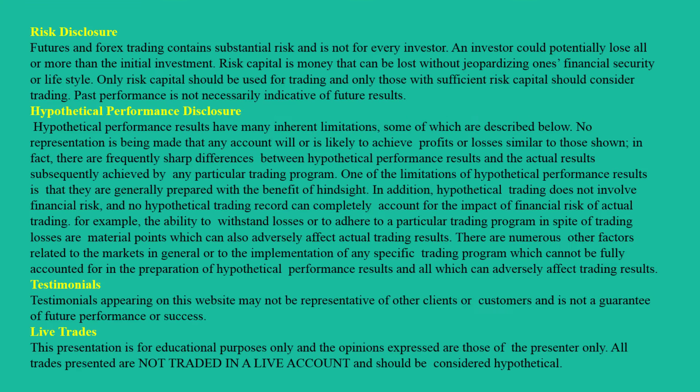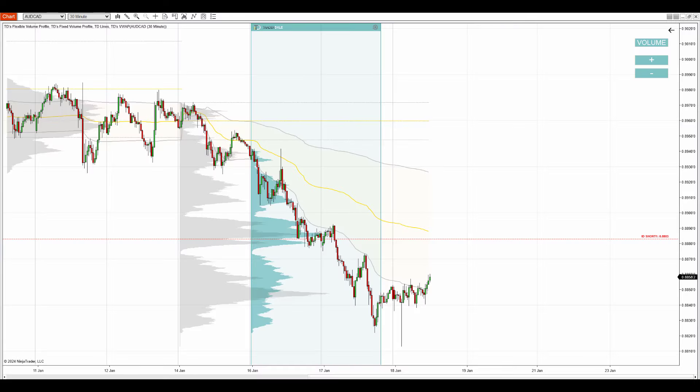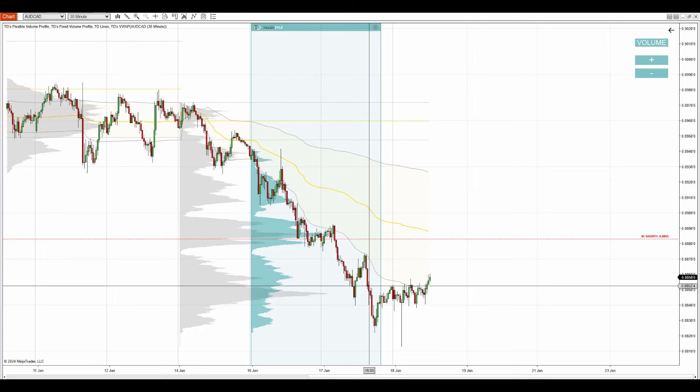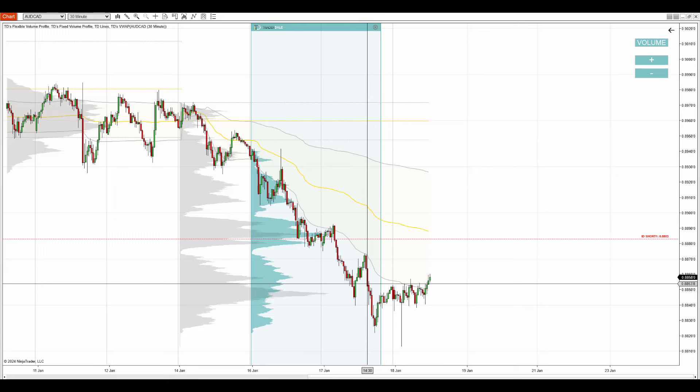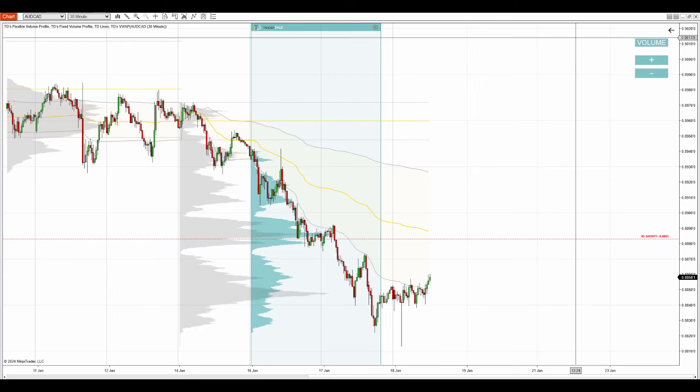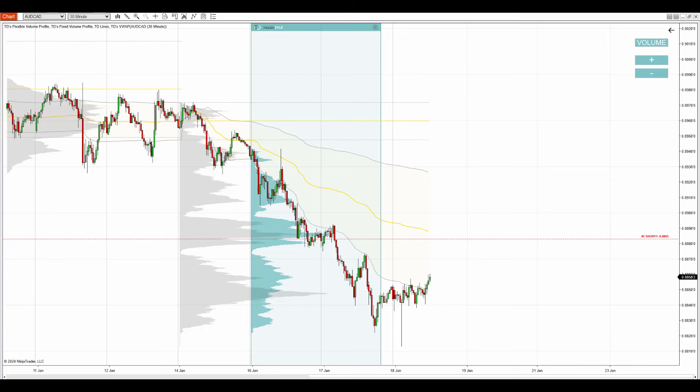Hello everyone, it's Dale here with a new day trading analysis. What you see before you is NinjaTrader 8 platform with my custom-made volume profile and VWAP indicators.